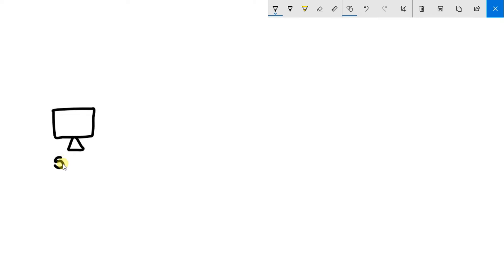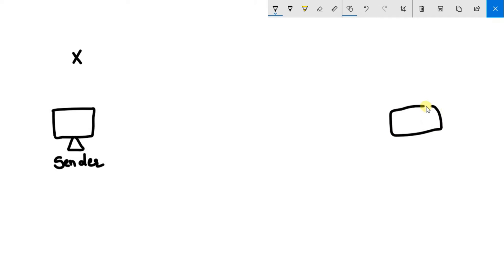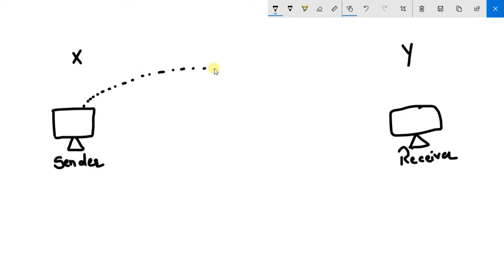And sender is from suppose X company. Now this sender has to communicate with its client, say receiver. This is his client Y. Now sender needs to send data to receiver.